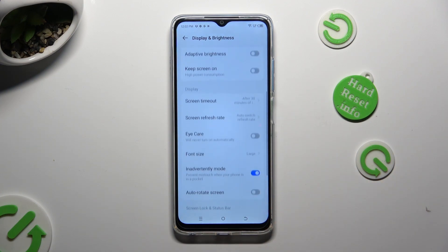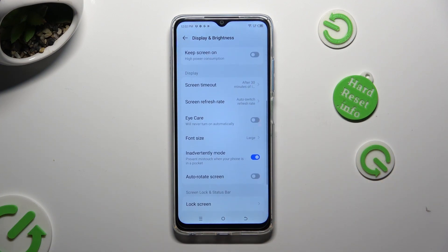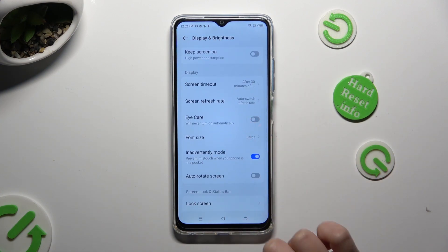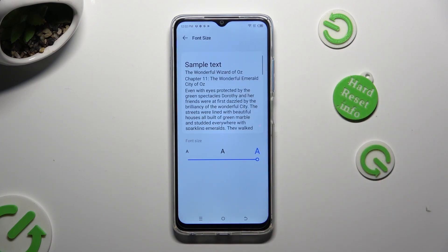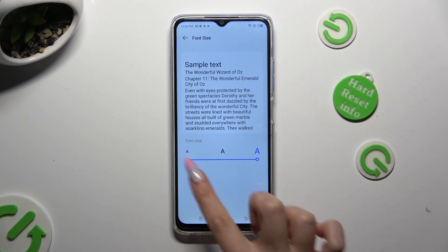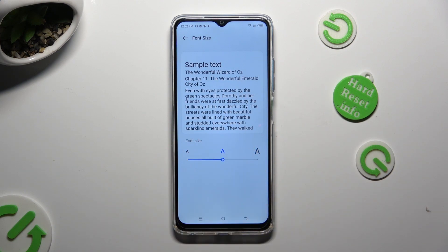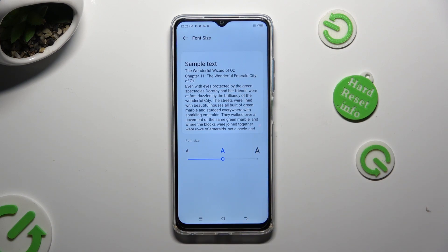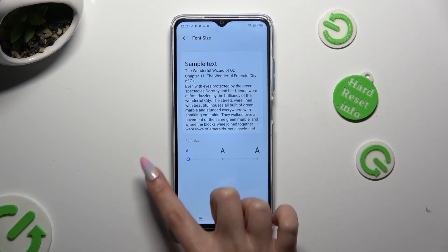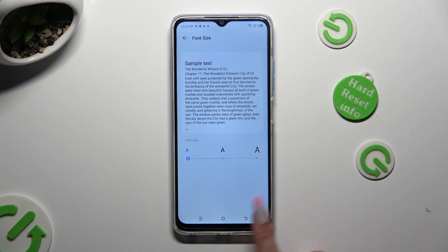scroll down again, click on Font Size, and swipe left or right on the slider in order to adjust it. You can check out the preview. When you're finished, just click on the Back button.